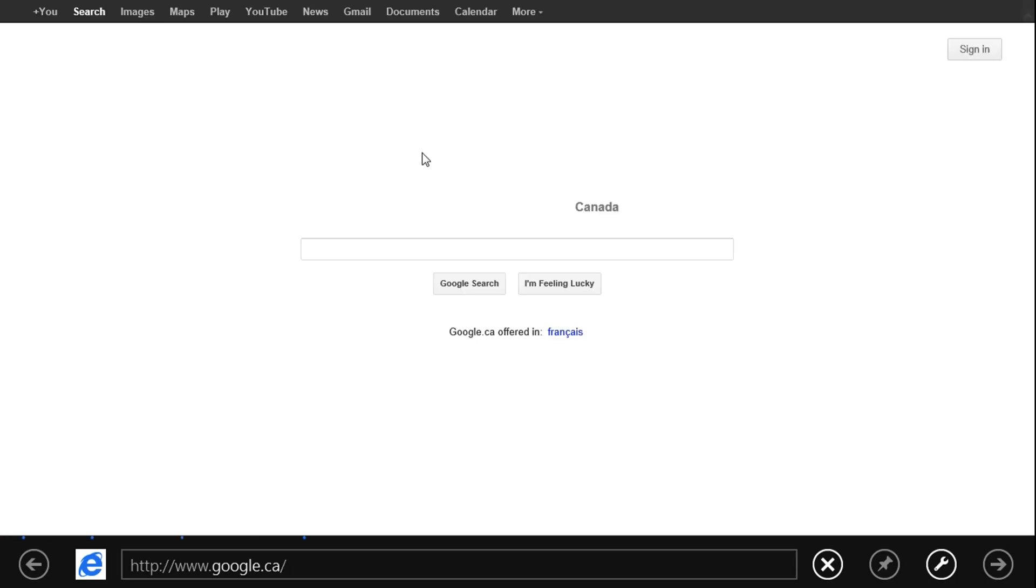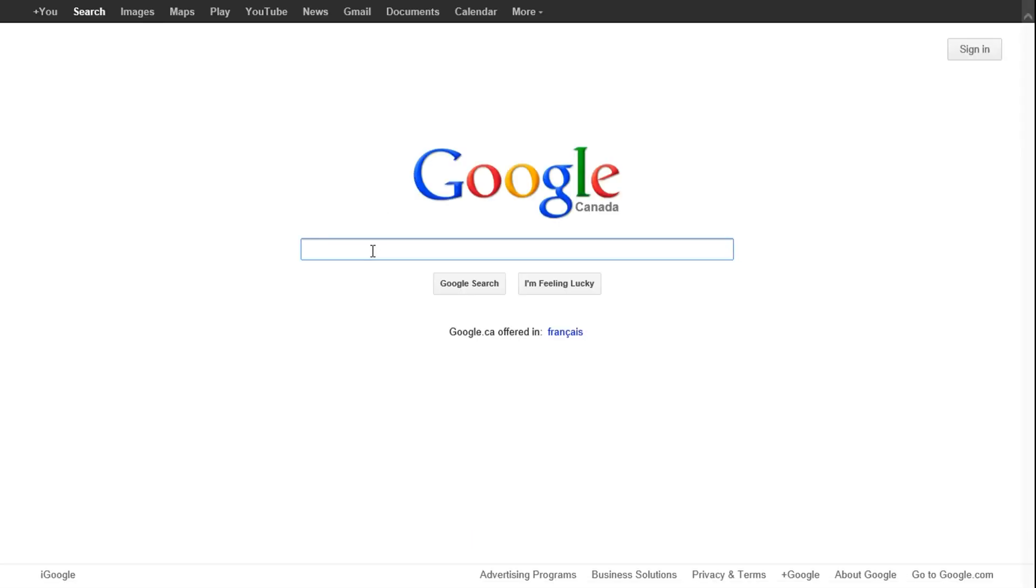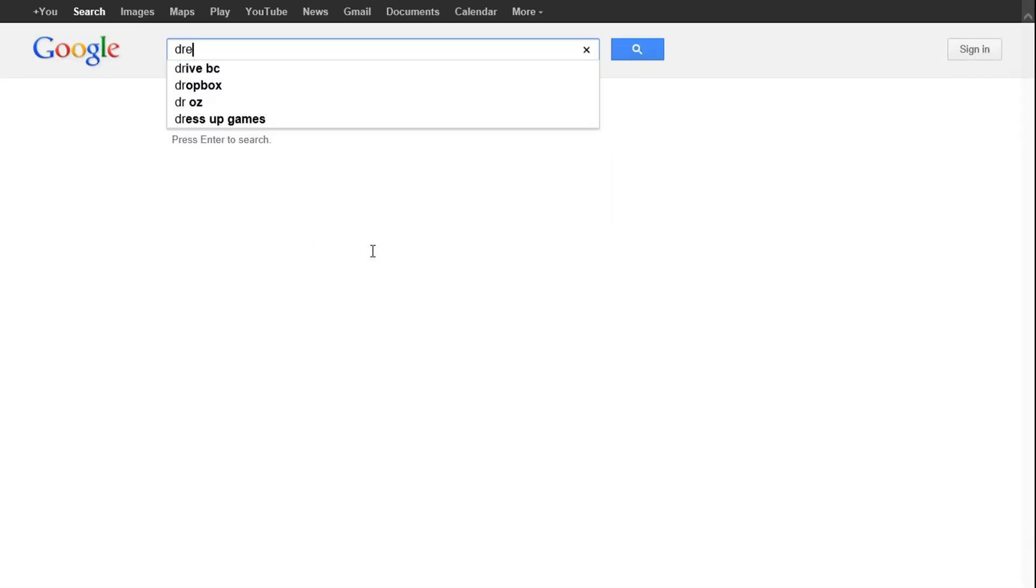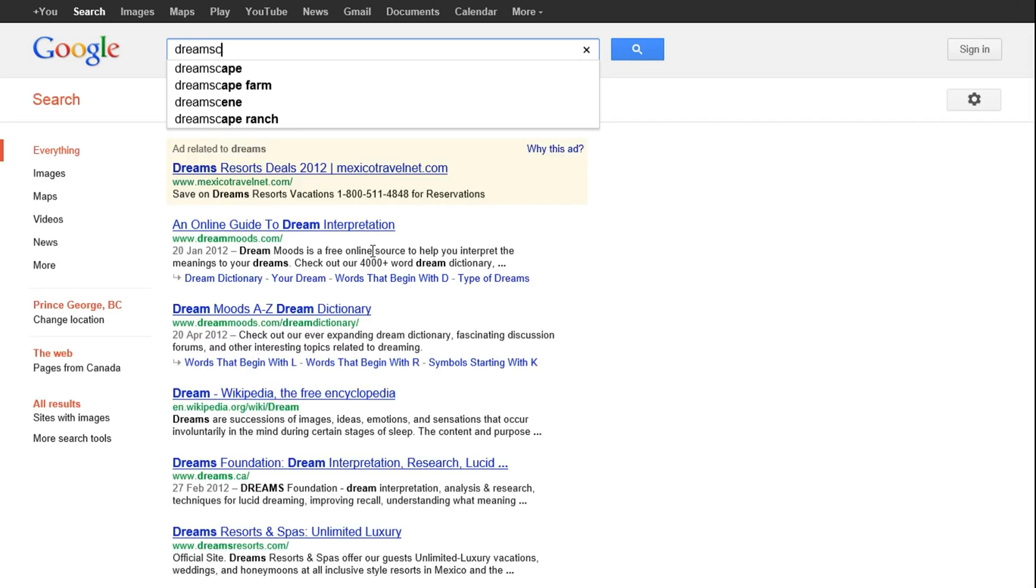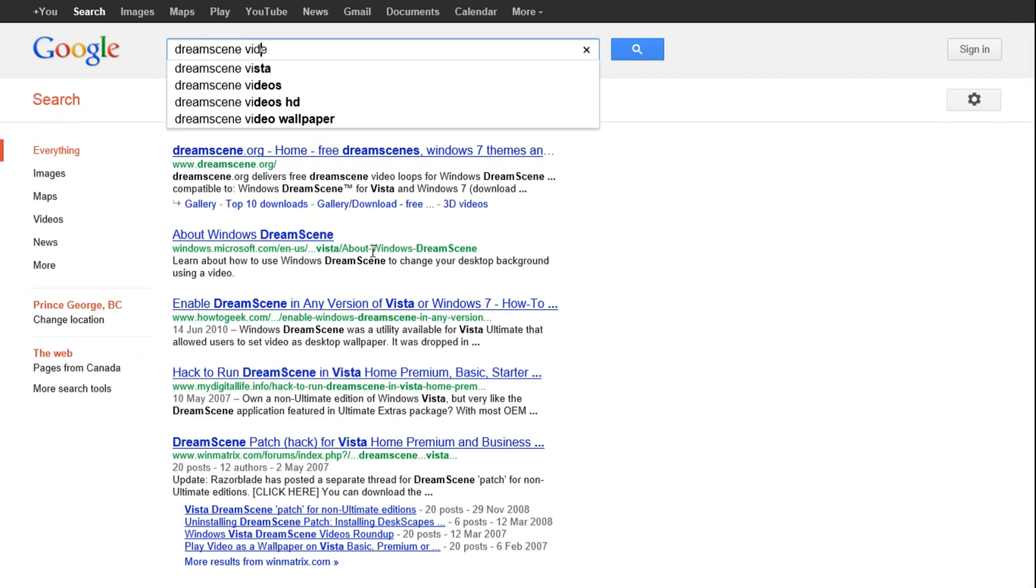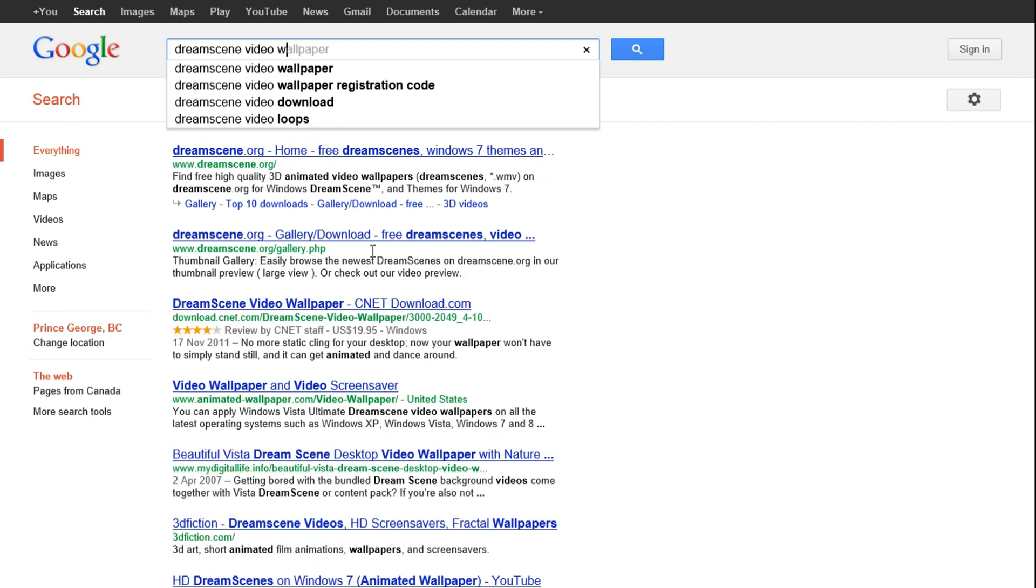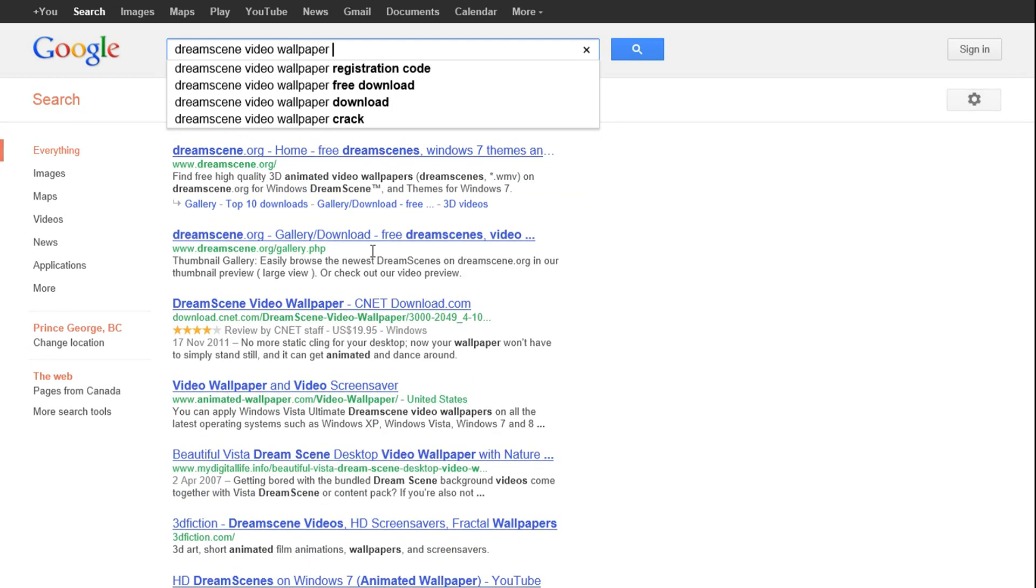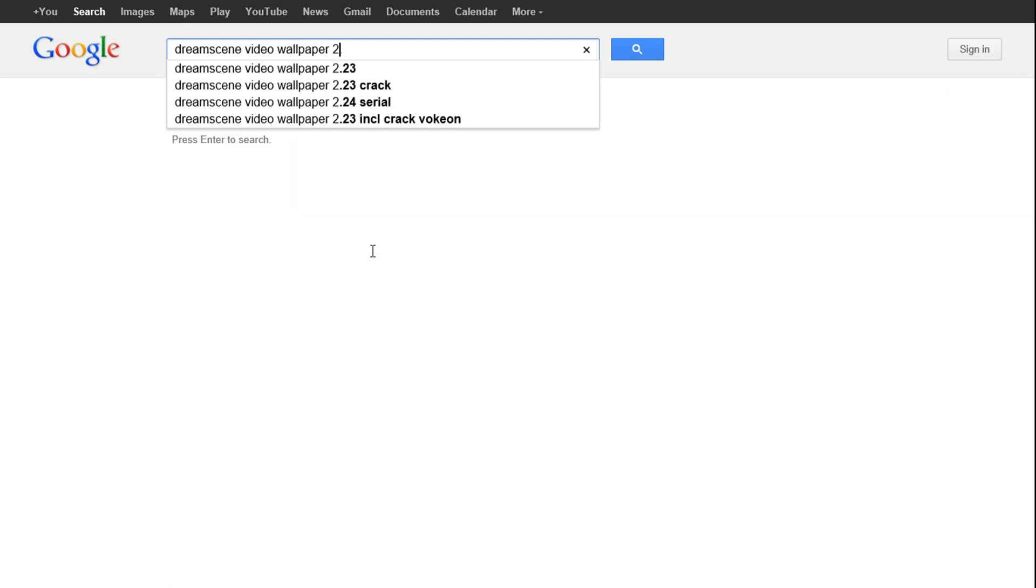Now go ahead and open up your web browser and go to Google or click the link in the description and Google DreamSceneVideoWallpaper 2.23 and click on the first link.